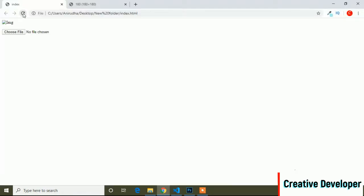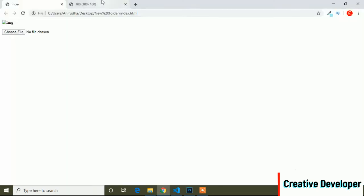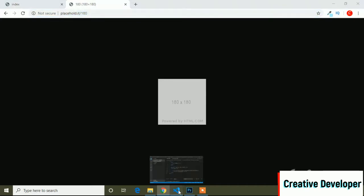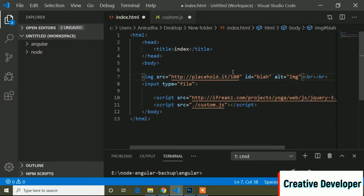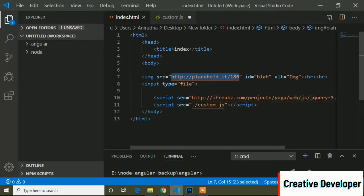If I go to the browser you can see the input type file and the image is missing because I have written a blank image source. If you want to add a default image at first, you can write a path or image path name. I will copy an image path from an online source. So the default image will be shown at first, and when I upload the image, this default image will be removed and the preview of our uploaded image will be shown.